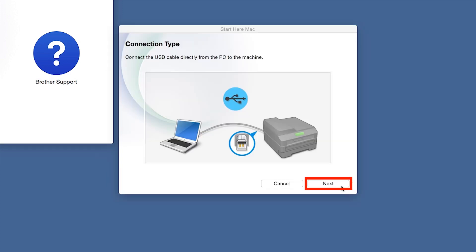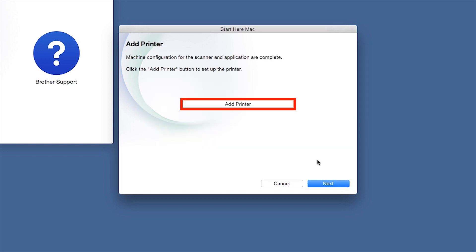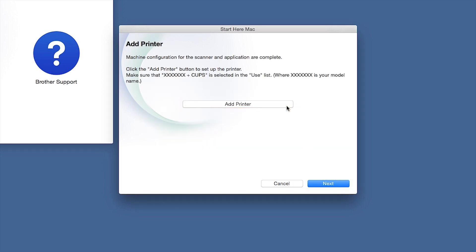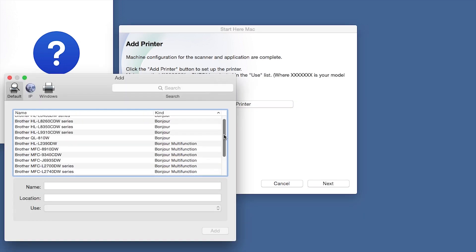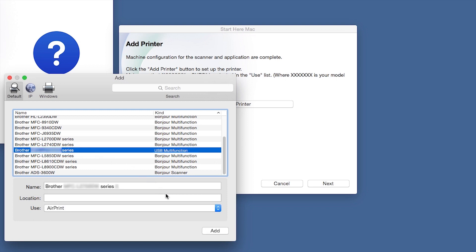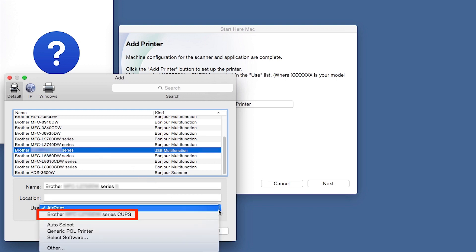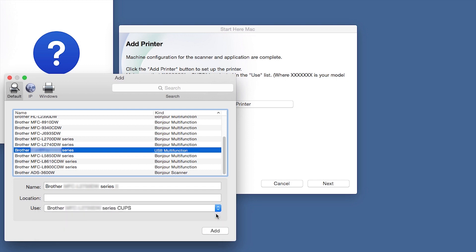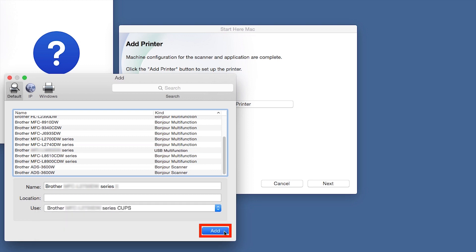Click Next, then click Add Printer. Choose your machine from the list. From the Use drop-down, choose the Brother Cups driver for full printing capabilities. Click Add.